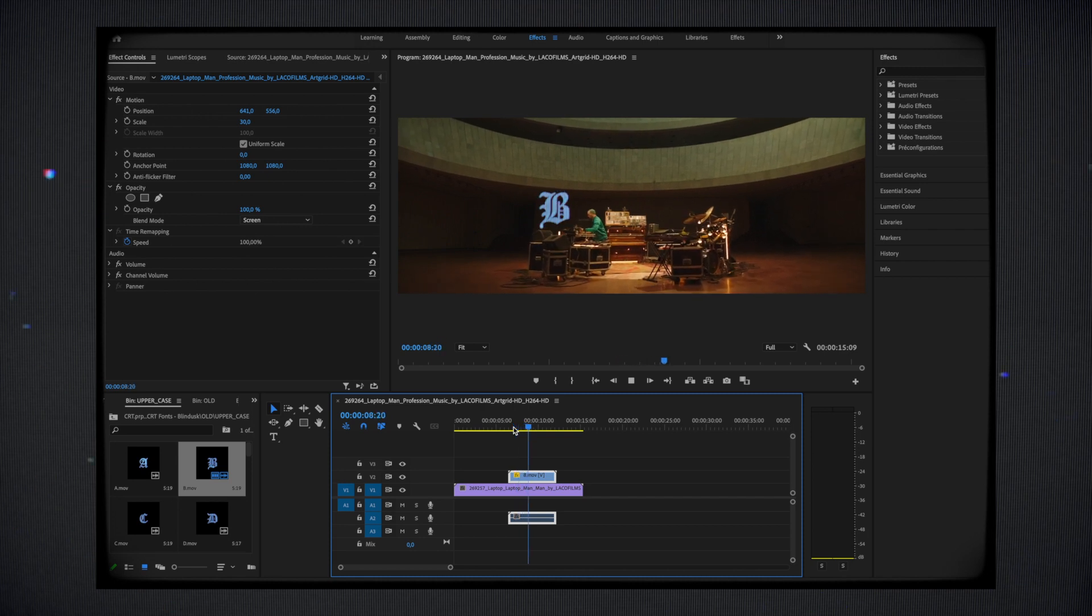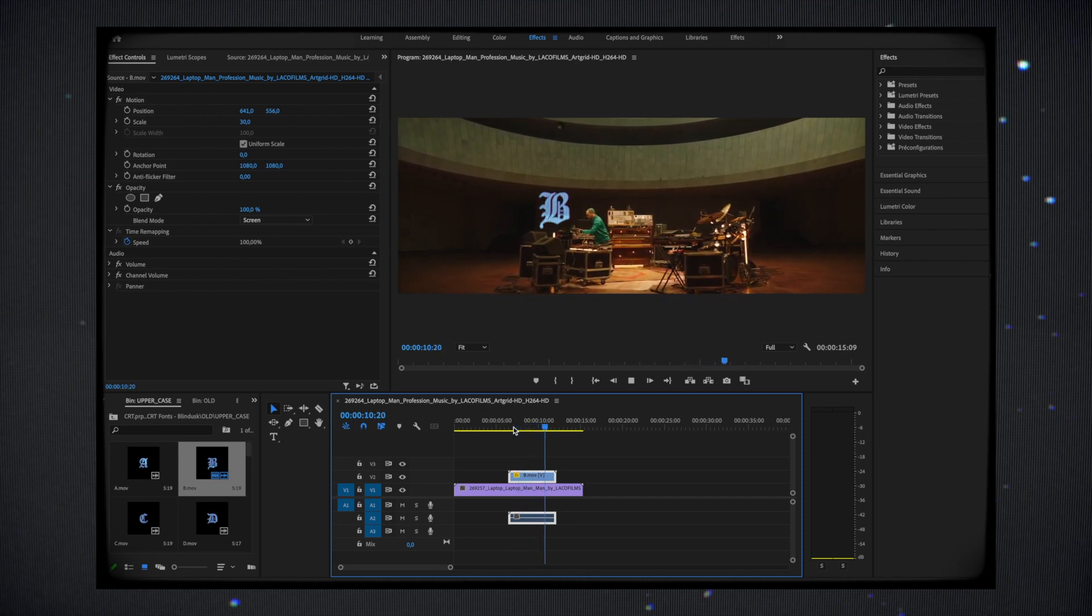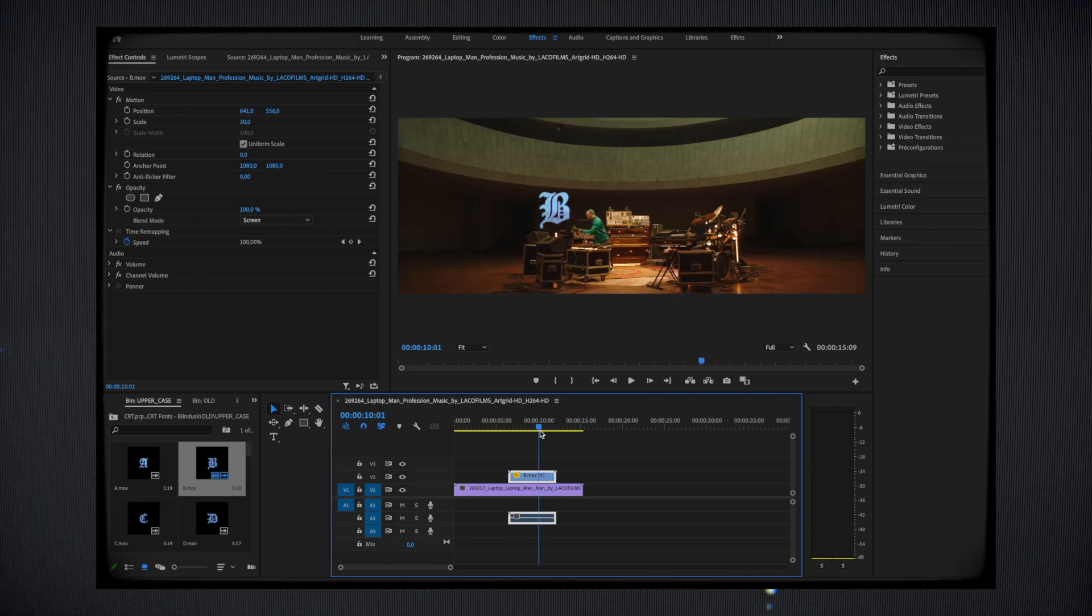You are then free to move the letters the way you find it the most appropriate but also to change the color to try different opacity modes according to your project.